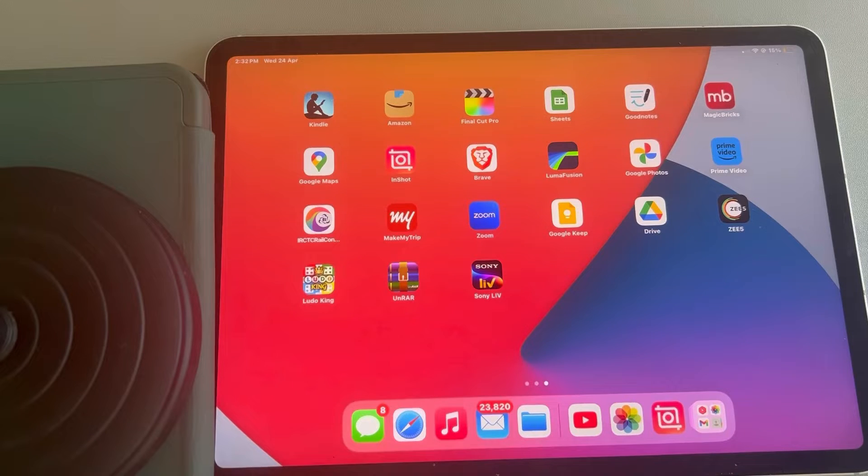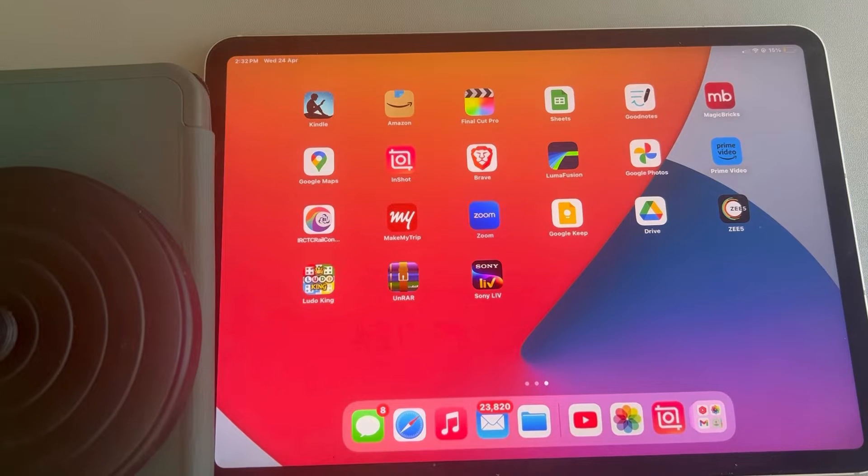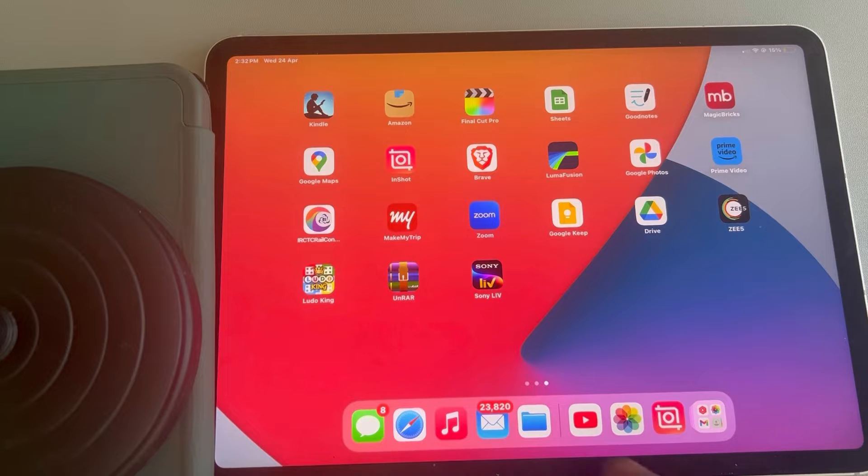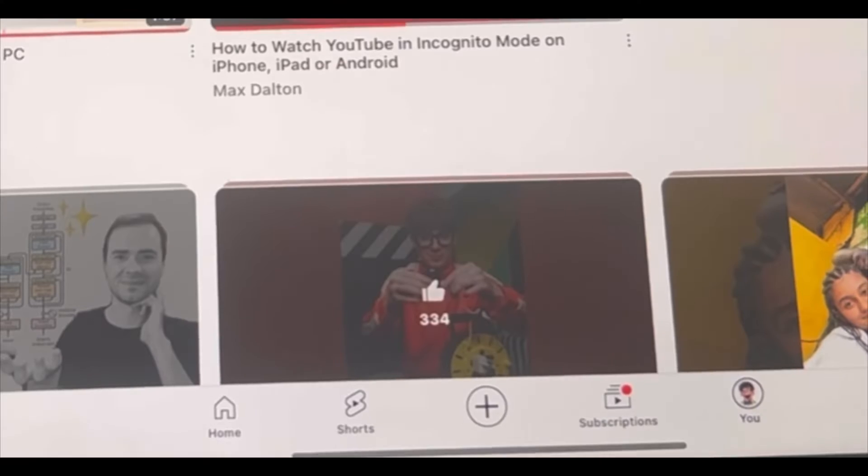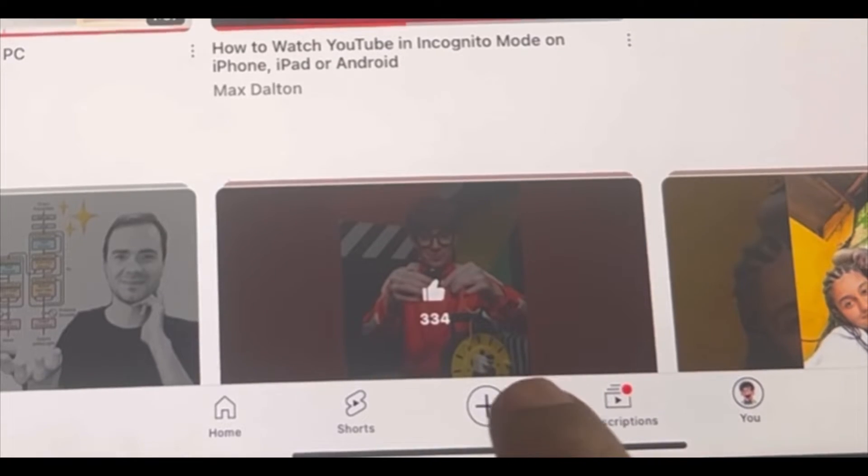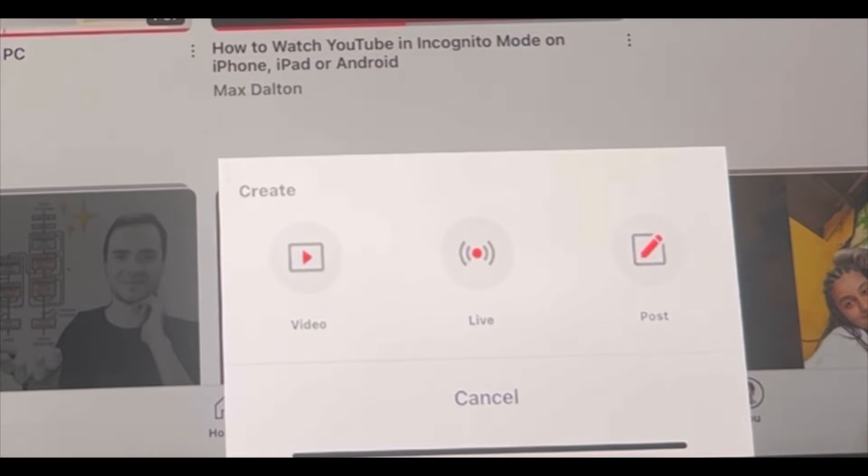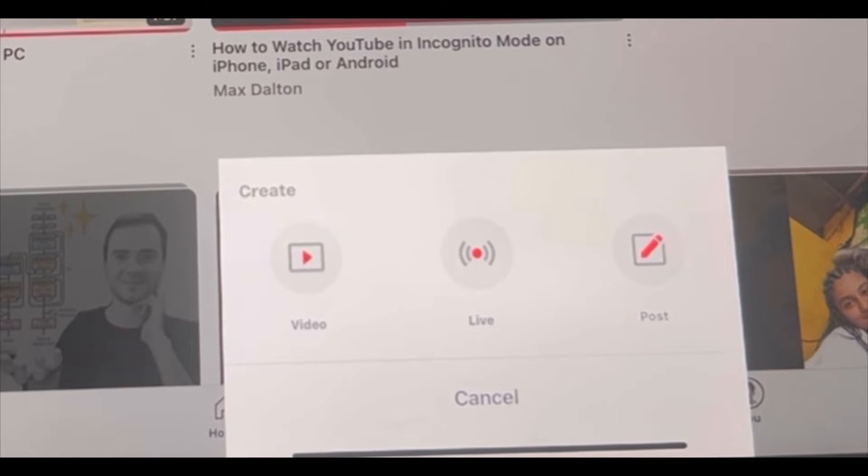Let's see how to upload YouTube Shorts from an iPad. So you have the YouTube app on your iPad. You tap on the plus sign but you don't find the Shorts option. So how to do it?